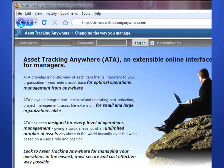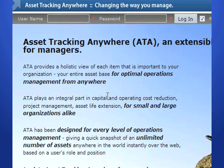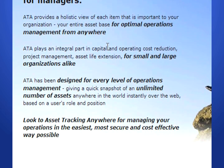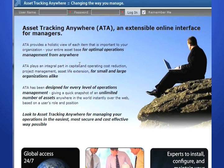It provides a holistic view of each item that is important to your organization, and provides instant feedback for optimal operations management from anywhere. For large and small operations alike, ATA plays an integral part in asset tracking, capital and operational cost reduction, project management, asset life extension, and utility and asset value optimization.